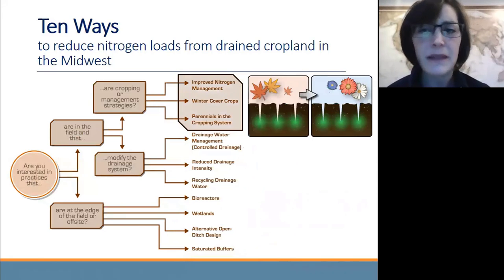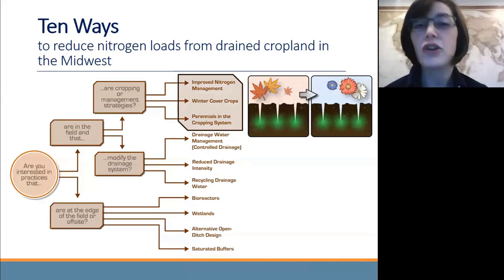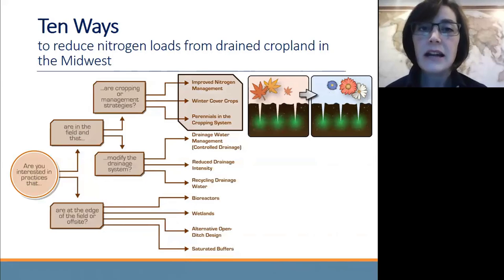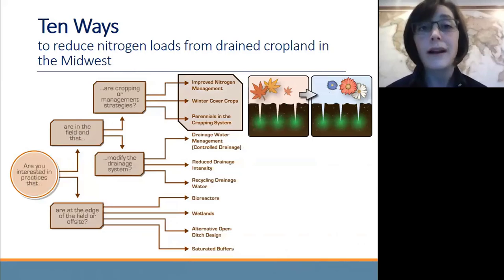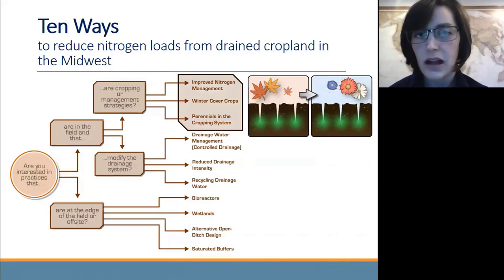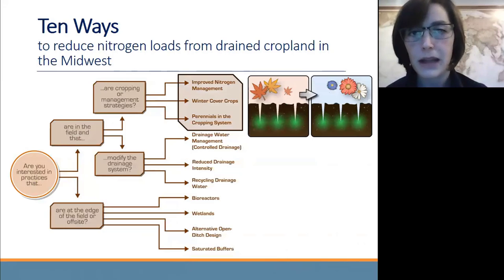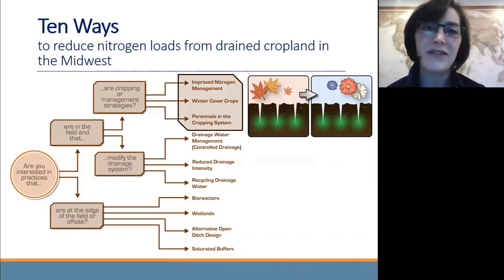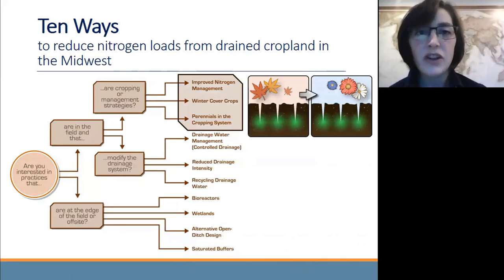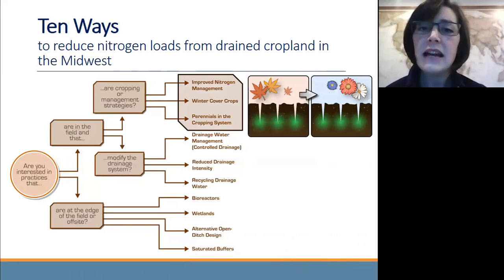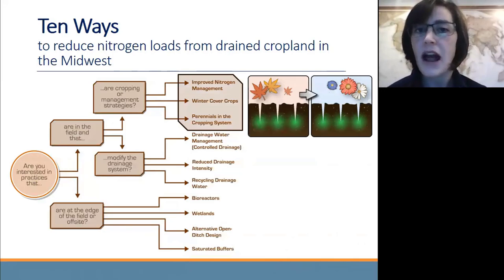Starting with improved nitrogen management. For improving tile drainage water quality, the nitrogen management practices we recommend revolve around reducing nitrogen fertilizer rate to the university recommended application rate, or shifting nitrogen fertilizer timing to be more in sync with when the crop needs it — for example, away from fall and towards spring applications. Fine-tuning nitrogen management is very difficult, but improving nitrogen management is a low-hanging fruit practice that we always recommend on every acre that gets nitrogen fertilizer.